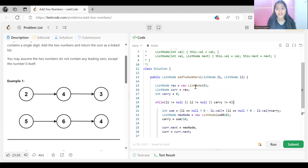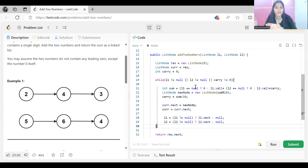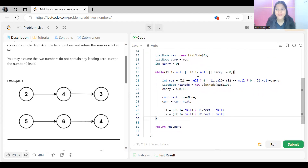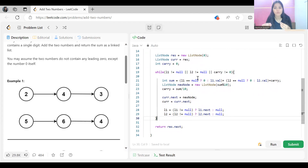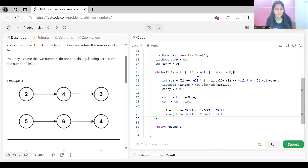That was today's problem — the logic and the code for 'Add Two Numbers'. Linked list problems are not that difficult once you understand how to move the nodes. There are quite a few linked list problems that are repeatedly asked in interviews, and this is one of them. I hope this video helped you. Thank you so much for watching, everyone. Bye!